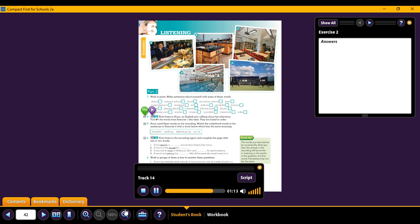There are playing fields at the back where we can do sport and there is a proper canteen and there are science laboratories and quite a big library and a swimming pool.